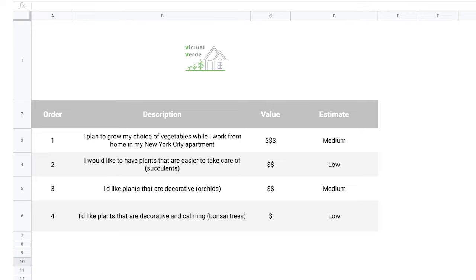The next attribute is the order. The backlog should always be prioritized. Both the estimate and value fields help the product owner figure out where to place an item in the backlog's order of hierarchy. A product owner may ask, 'How important is this backlog item compared to all the other items?' Product backlogs order items from highest to lowest priority — this is called a stacked rank. For example, Virtual Verde's market research found that people who work from home would much rather have easy-to-care-for plants than high-maintenance plants like orchids. So simple plants like succulents are prioritized higher.